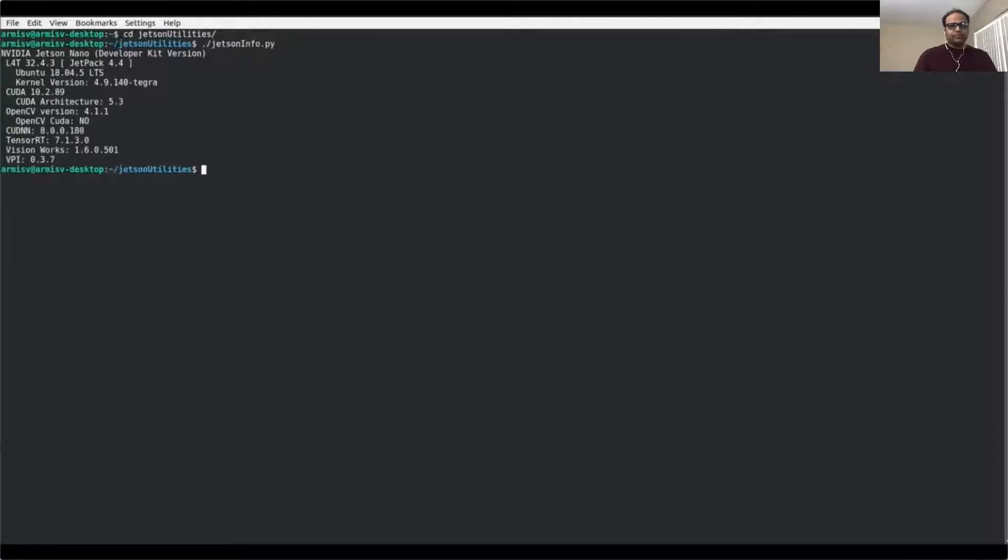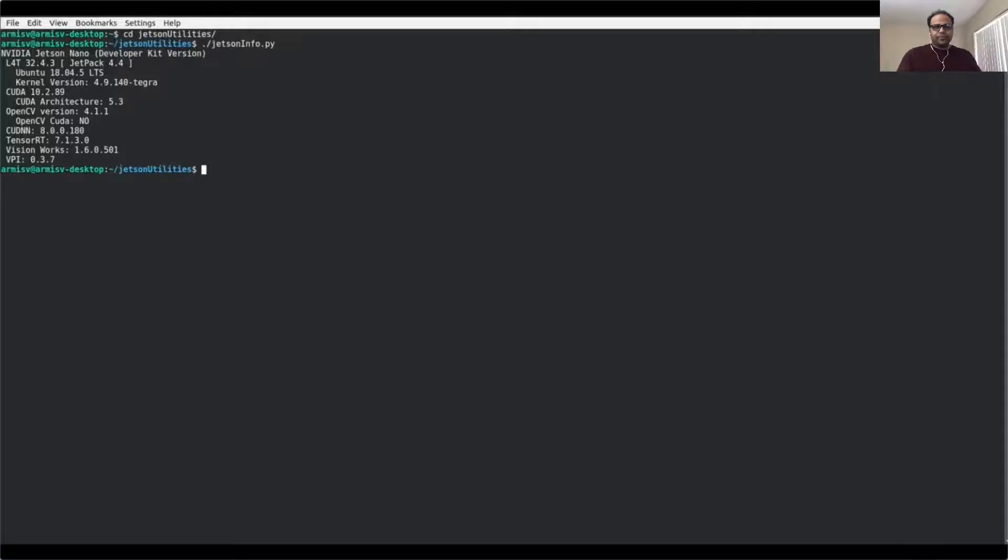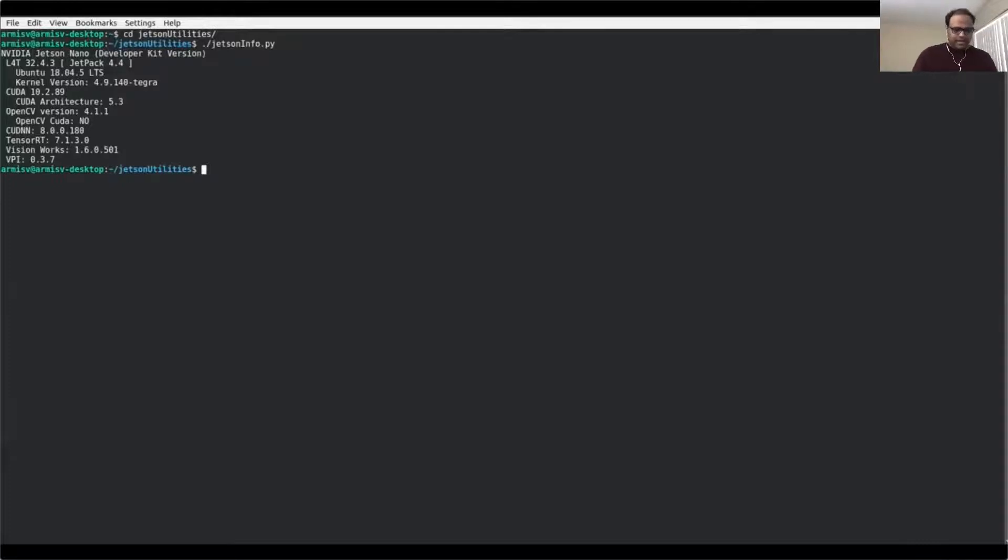So here, let me just go quickly and show you the versions. We see that the Jetson Nano developer kit we are using L4T and the Jetpack 4.4. CUDA version is 10.2 as we talked about, and it's based on Ubuntu 18.04.